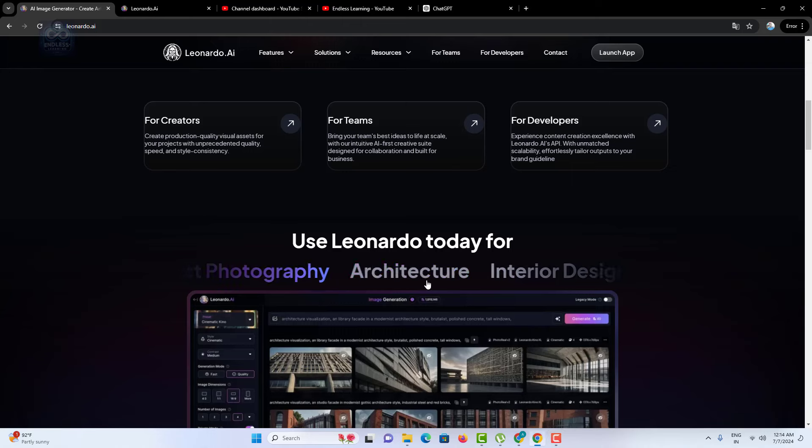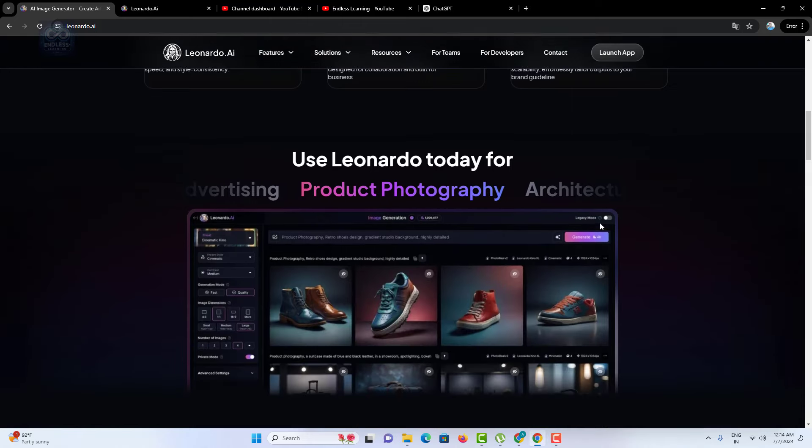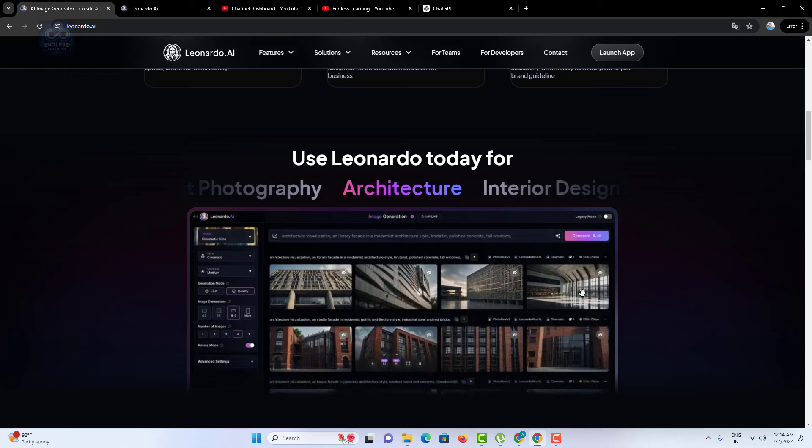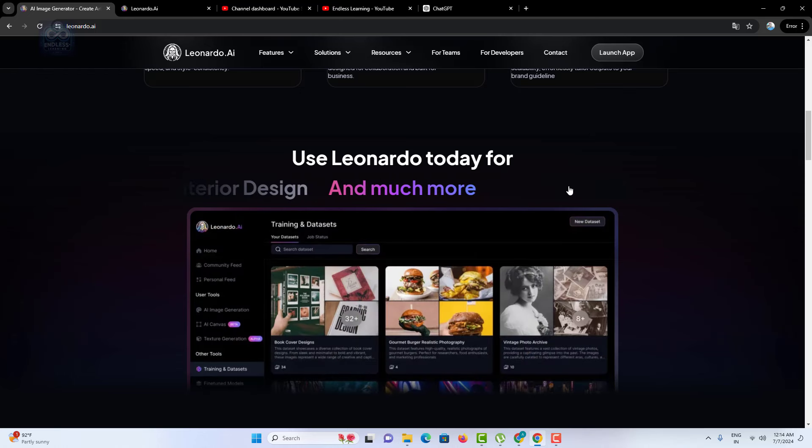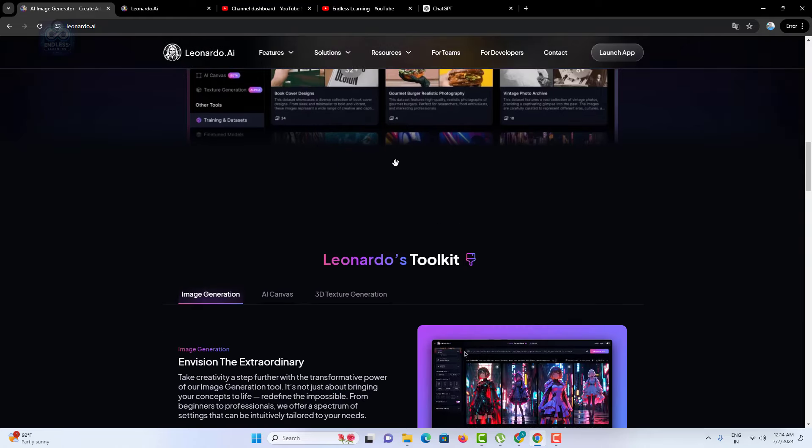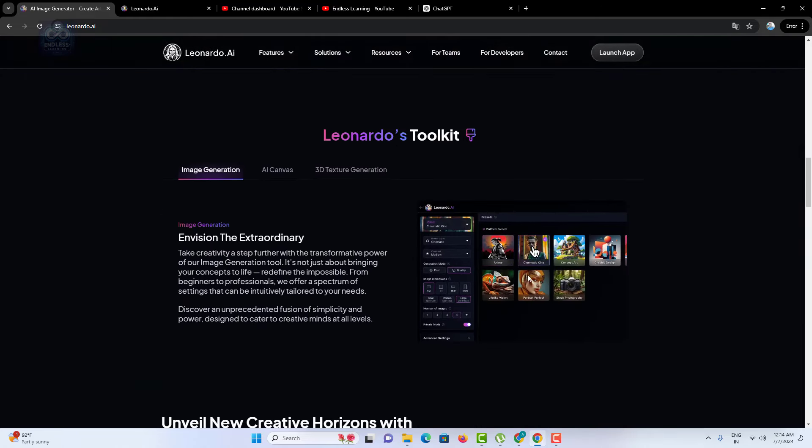Leonardo AI is a platform designed to help you create stunning digital content with ease. From 2D graphics to 3D models, this AI-powered tool offers a wide range of features that cater to artists, designers, and developers alike.